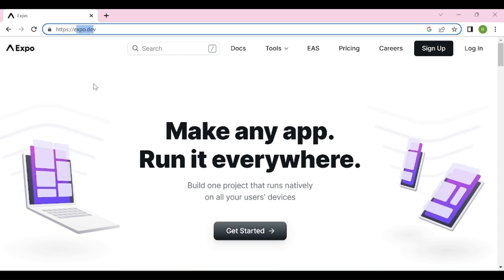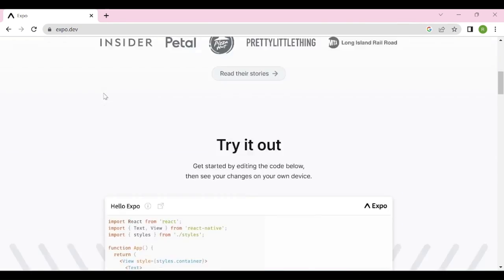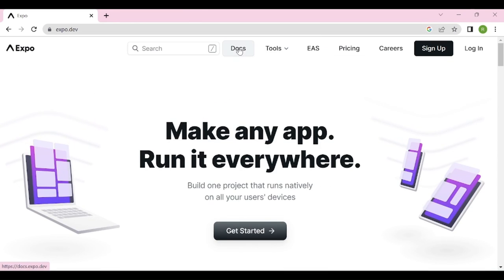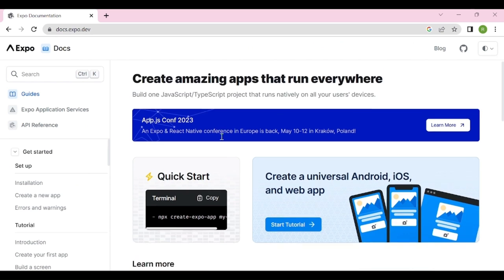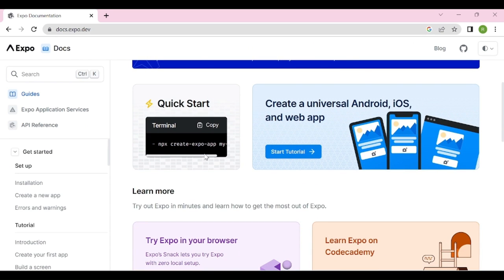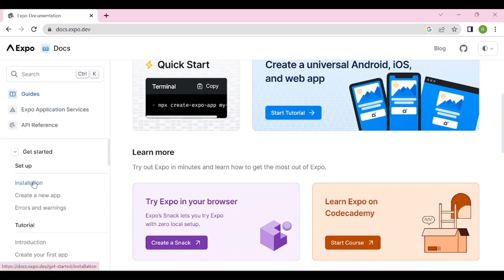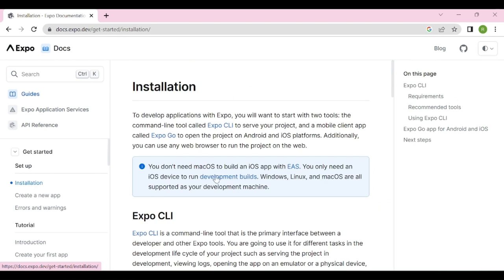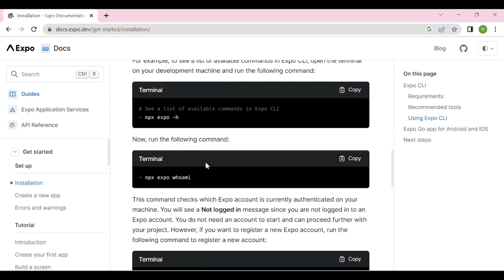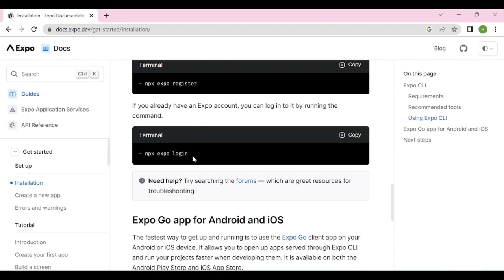If you go to expo.dev, you will see their home page. Go to documentation and you can see the steps to create an Expo application. Install the Expo CLI first if you haven't already, and create an account. With Expo, you can directly use your device to test the application in real time.